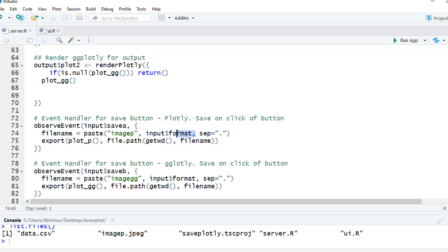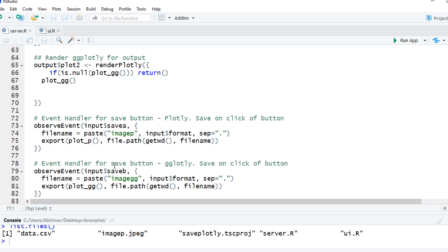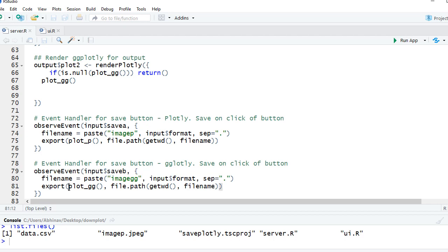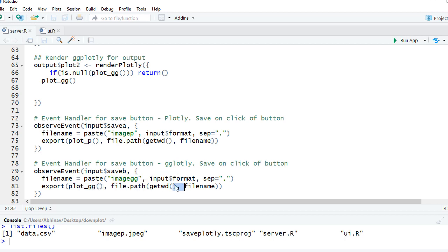Similarly in this observe event we are checking for the event on the click of the second button and we are saying export what we need to export. We are using the ggplotly which we created so it is coming from the reactive object plot underscore gg. And we are giving the file path as working directory and the file name specified.